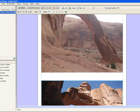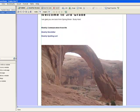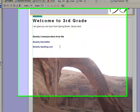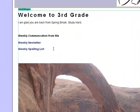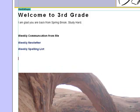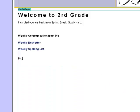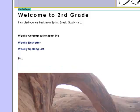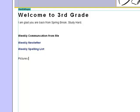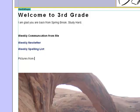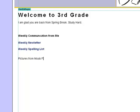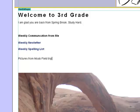So I have the two pictures inserted and now I would just like to enter in a little bit of information about these pictures. Pictures from Moab Field Trip.